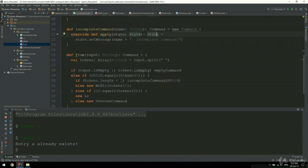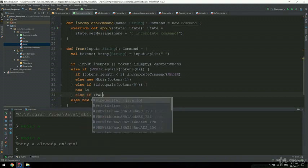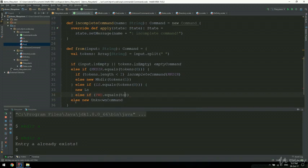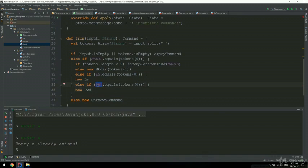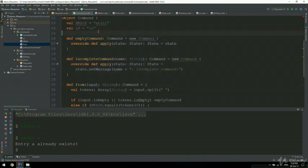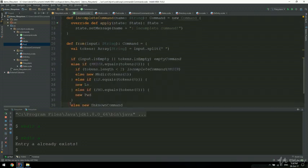Next, we're going to support it in the command factory method. So we're going to say else if pwd equals token 0, we're going to return new pwd, otherwise new unknown command. And this pwd constant, we're going to declare it right above - val pwd is going to be the string pwd. And that is it. We now support a new command.